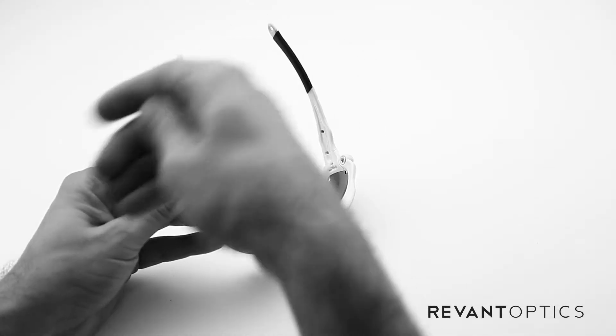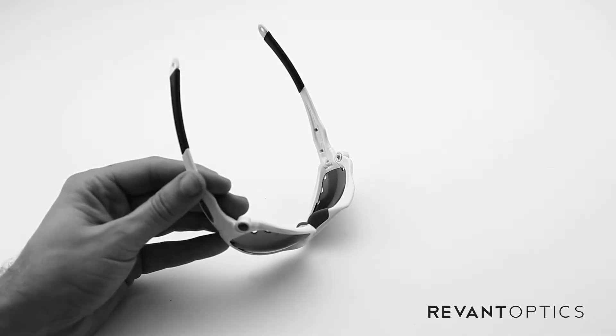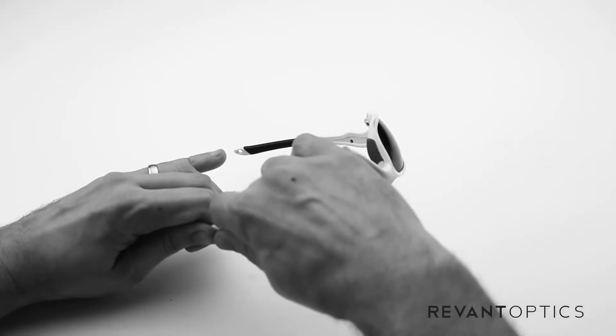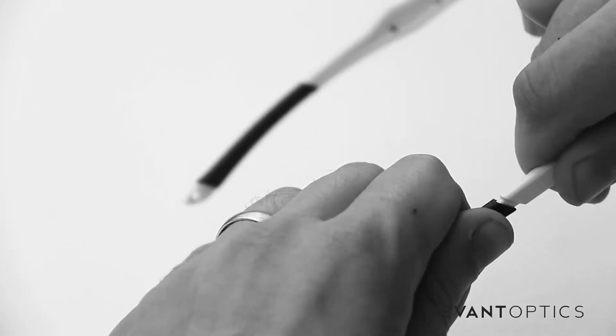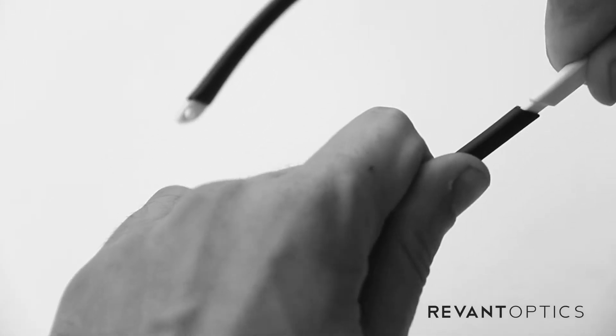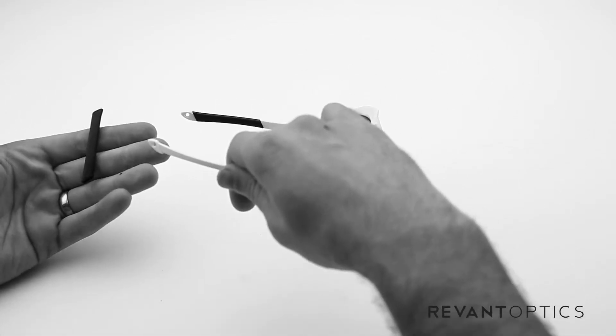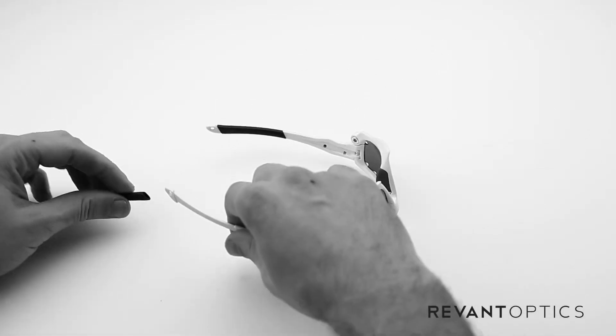And then once you have that on there, you go ahead and use your hand, your dry hand, to pull on the rubber piece, and the sanitizer will help lubricate that off.